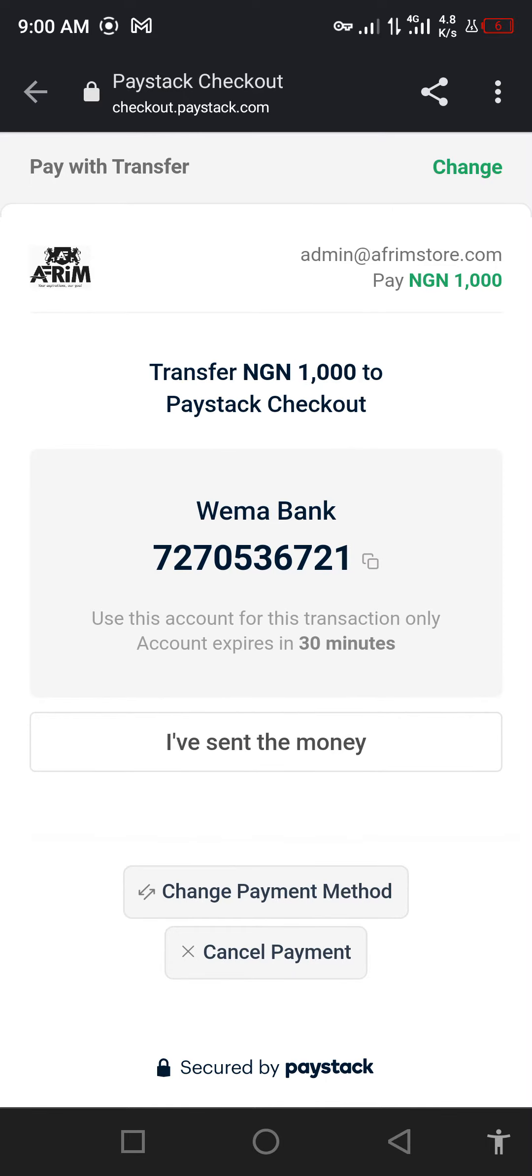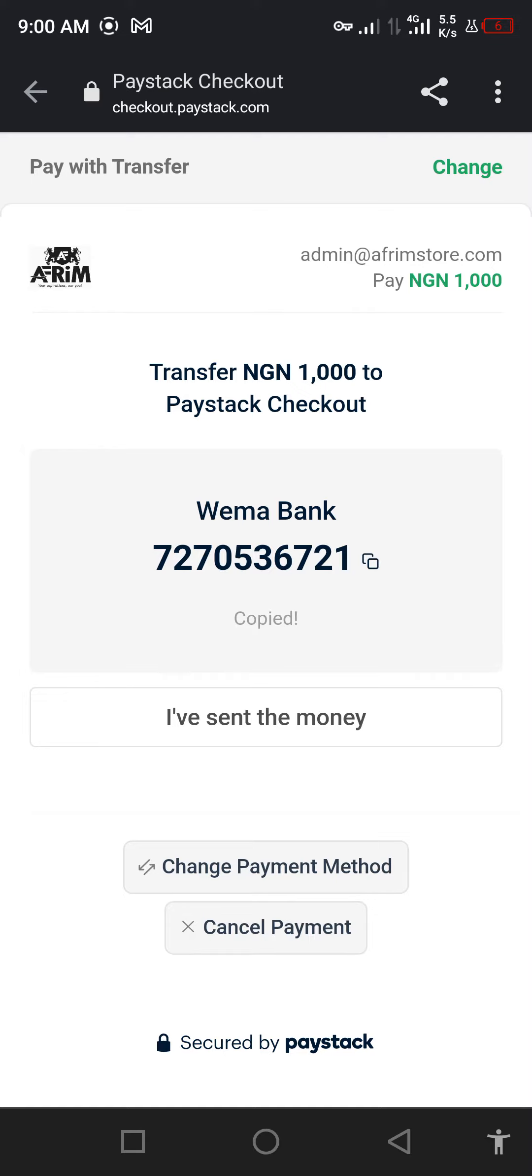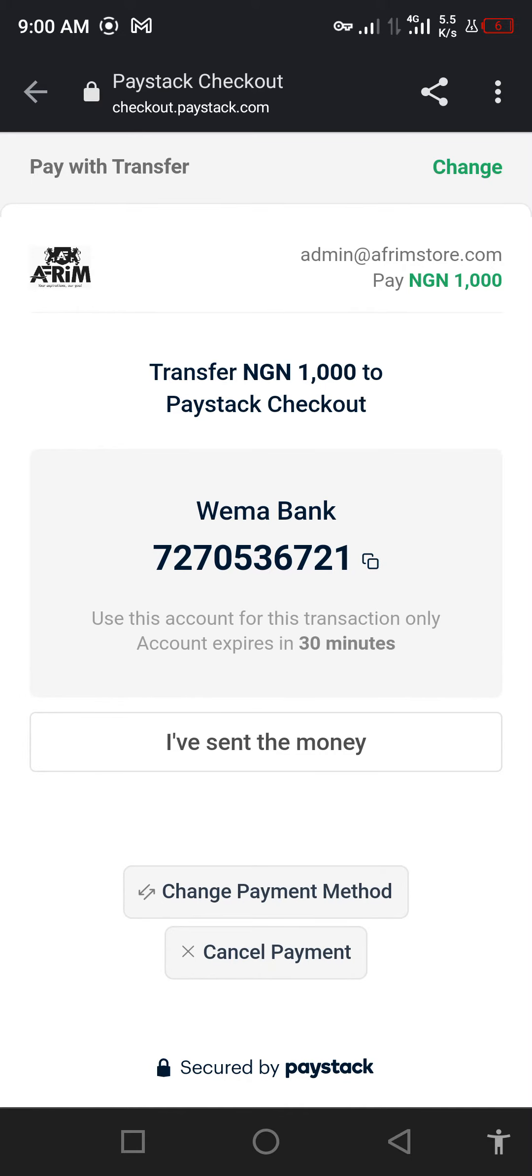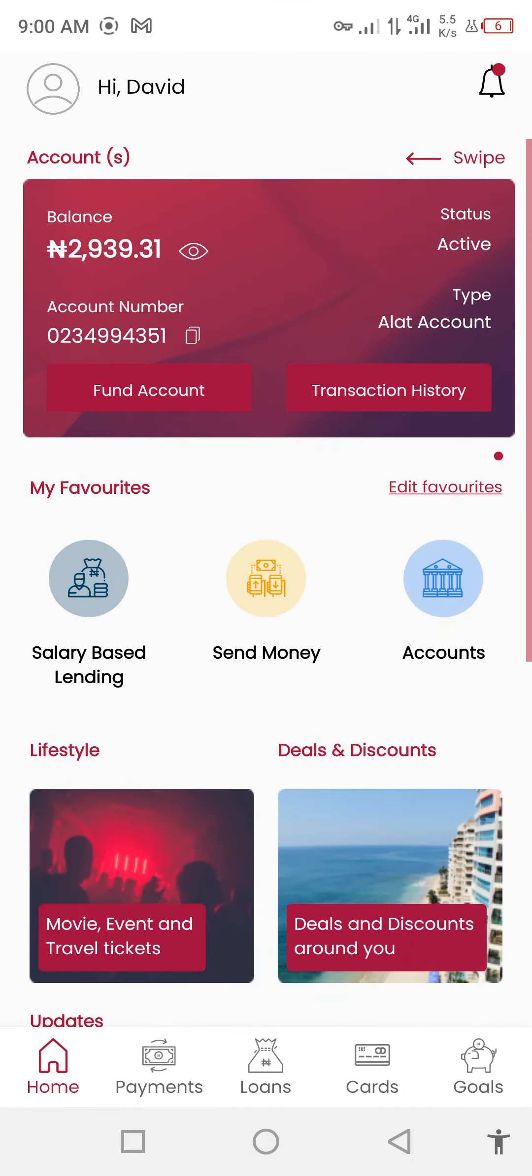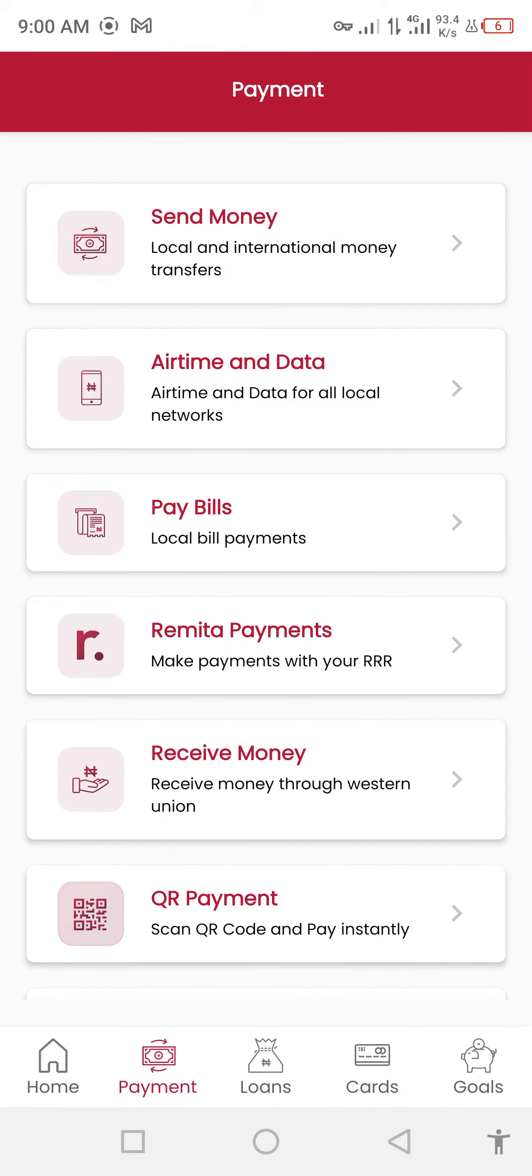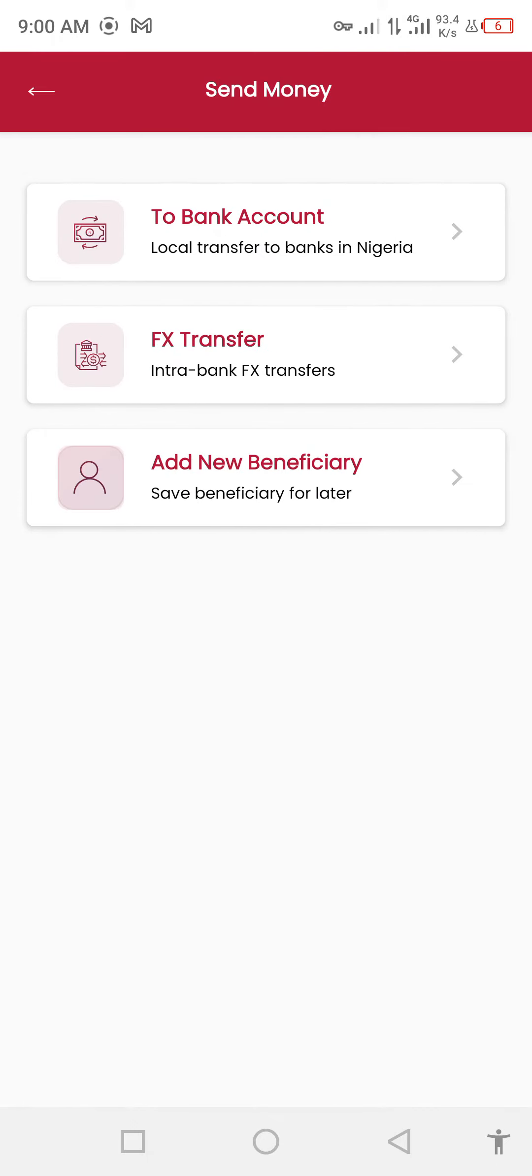Under the transfer, it asks me to send an amount to this bank. I'll copy the account details. Now let me try and make a transfer from my account to the account details.